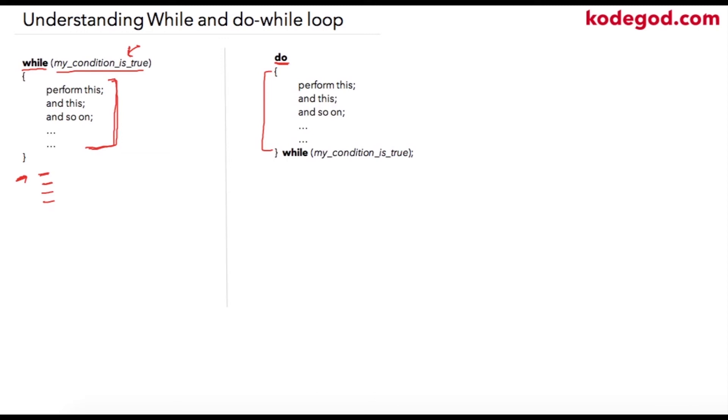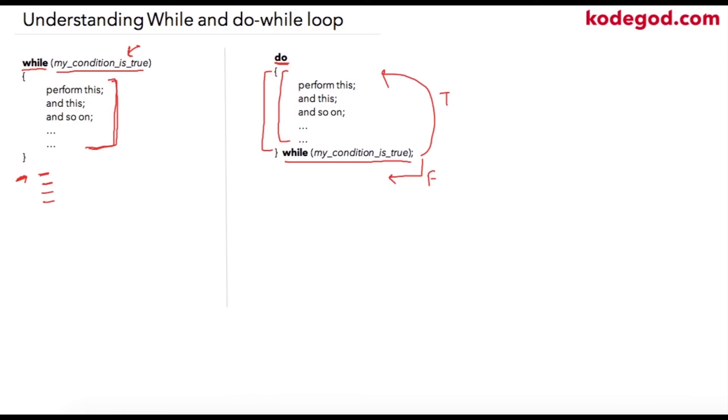However, because the condition is checked at the bottom, this whole block is executed once. After first execution, this condition will be checked, and if this condition is true, again these statements will be executed. If it is false, the compiler will move on to the next line.